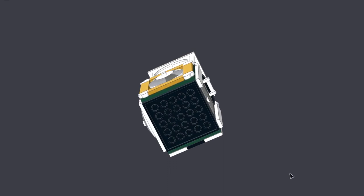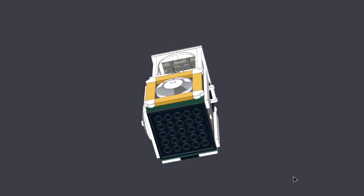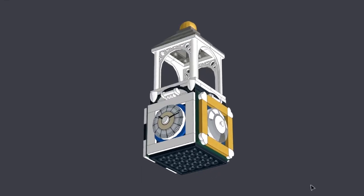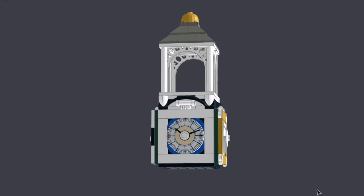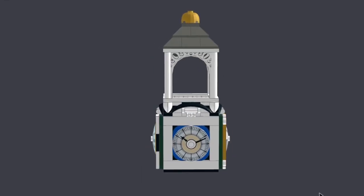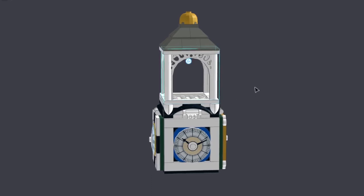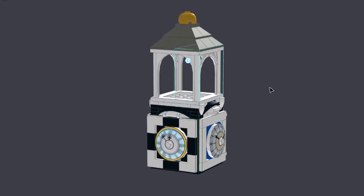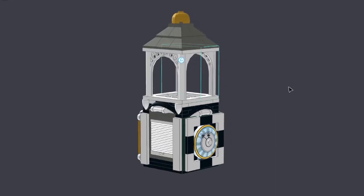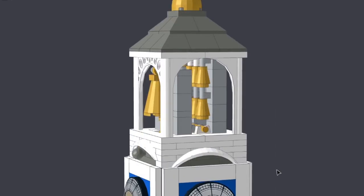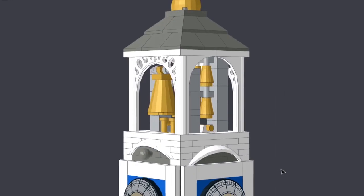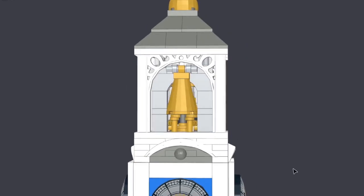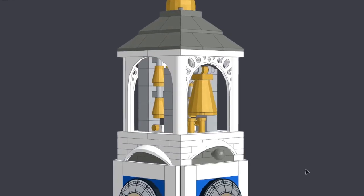On top of the clock I wanted to have some chimes or what's called a carillon with different bells in the top and I found these nice decorative arch pieces which would provide a nice frame for the carillon with a little roof on the top and then I can start to construct some bells inside.